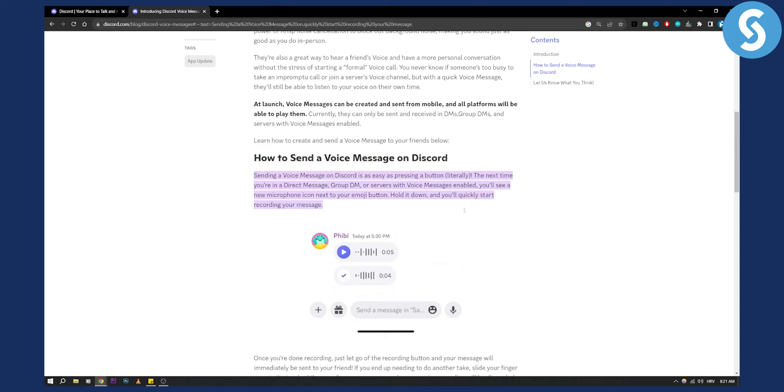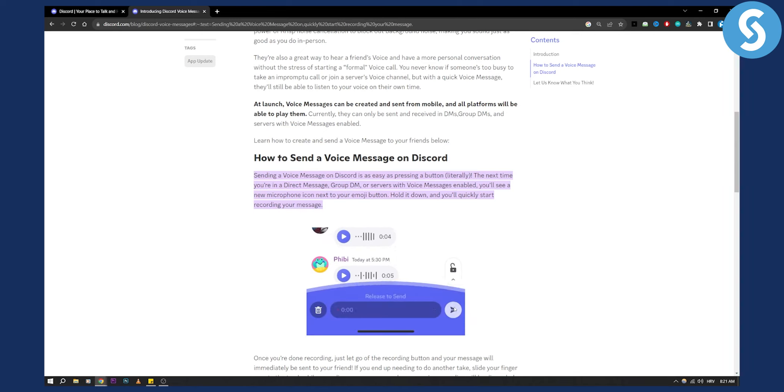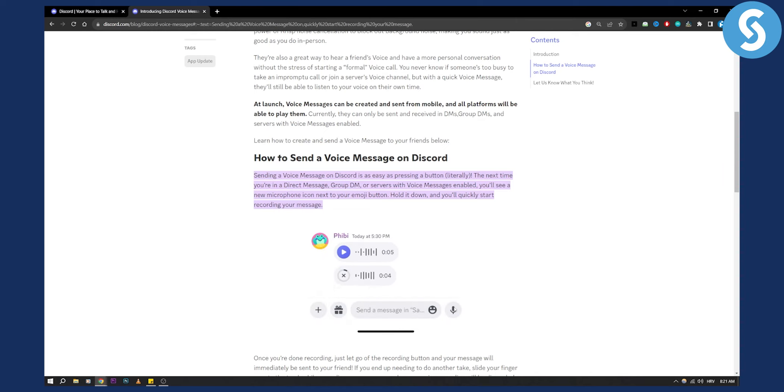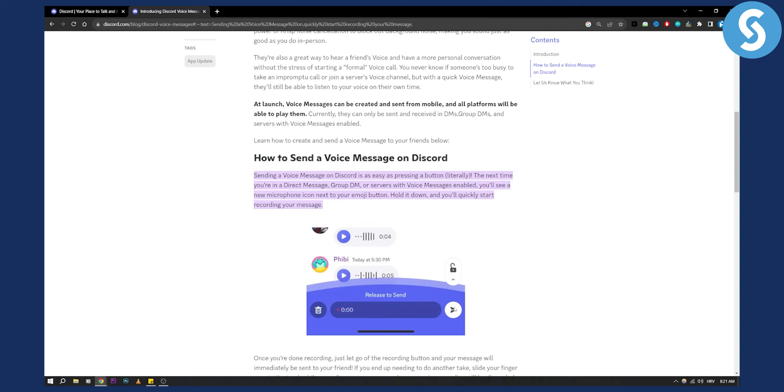If you can't see this anywhere—like you tried a bunch of servers or pretty much anywhere—then you'll need to update Discord on your mobile device and computer.